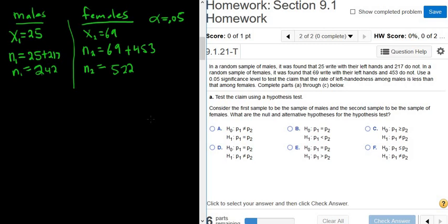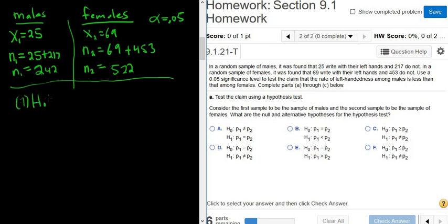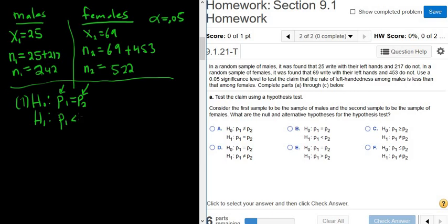The first step is to figure out the null and alternate hypothesis. For two proportions, the null is always H0: P1 equals P2. P1 is the population proportion of all males that write with their left hand, and P2 is the population proportion of all females that write with their left hand. The alternate hypothesis is P1 less than P2.